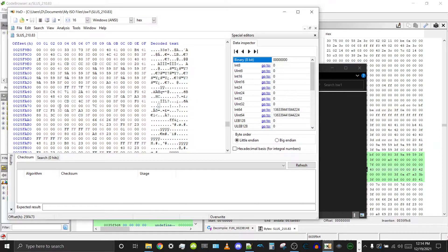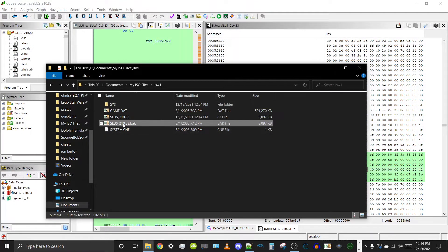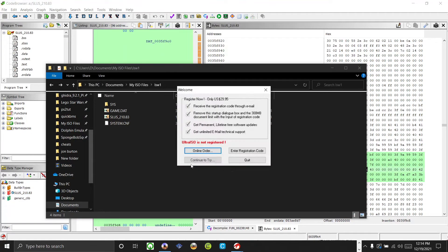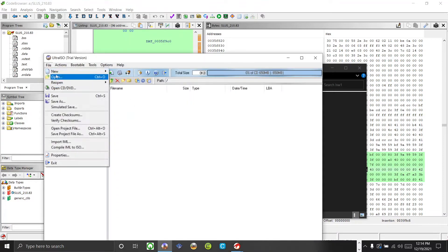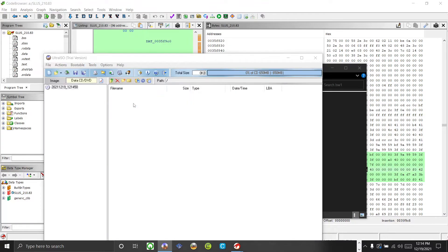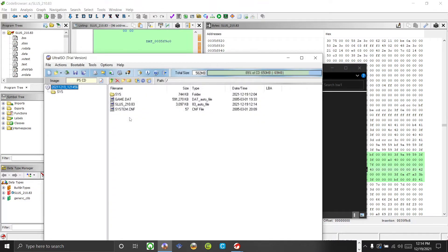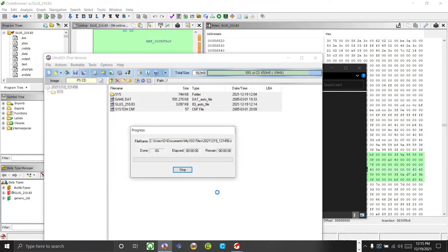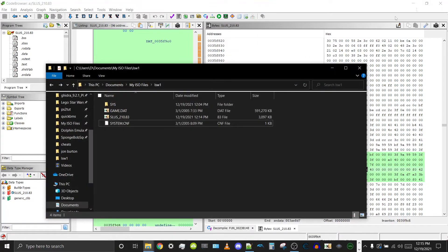This means this is the area in the executable that enables the debug menu, so setting that byte to one will enable the debug menu. Save it and close it. Delete the backup. Now we rebuild the ISO — go to UltraISO, File, New, PS2 CD image, select 'Star Wars 1', select the system.cnf, and save it. Name it whatever you want.